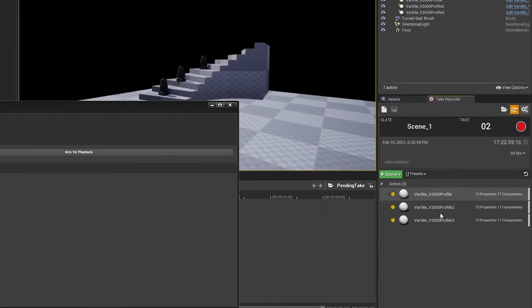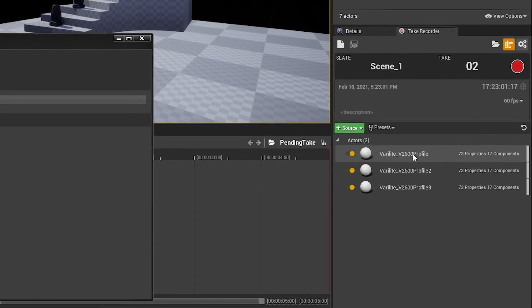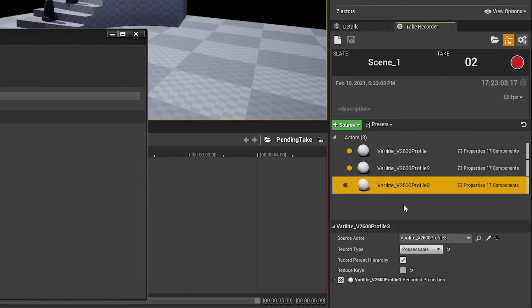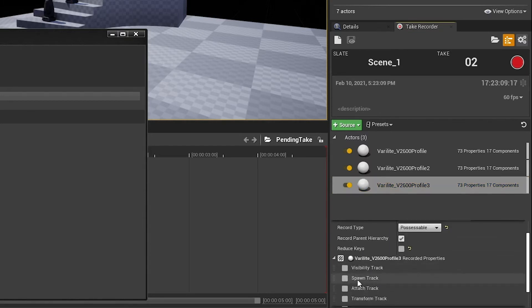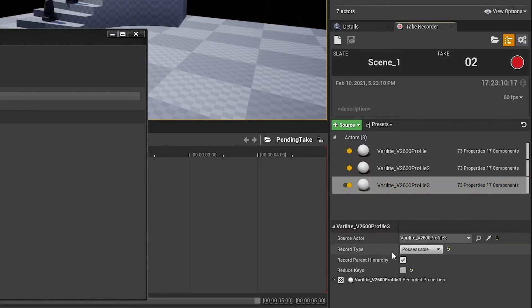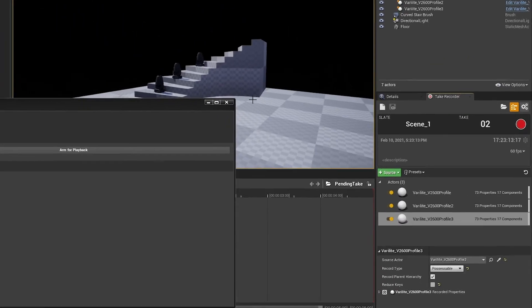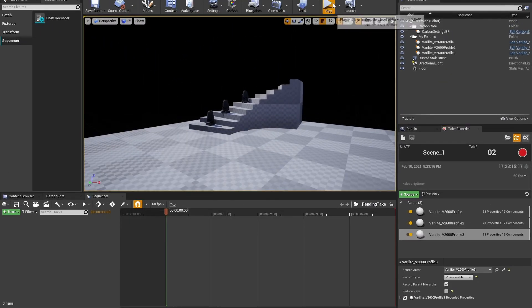We can see that in the Take Recorder, which just popped up, I have all three of the fixtures. They are set to possessable, which is how we recommend that you record them. And they have the various parameters that they need already ticked and ready to be recorded. I'll minimize that for now.